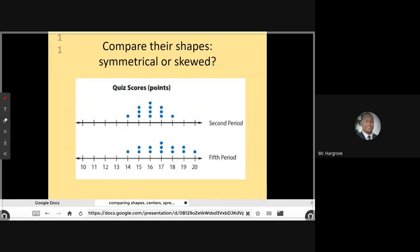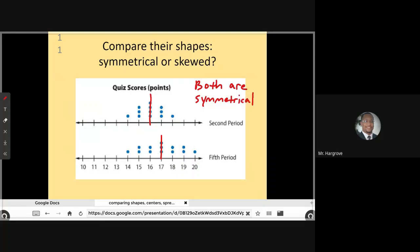Let's look at the quiz scores for second period and fifth period, and answer whether it is symmetrical or skewed. If I split this down the middle, what's on the left looks very much like what is on the right — it is a mirror image, so that is symmetrical. And if we do the same thing for fifth period, it also looks like we have symmetrical data. For both second and fifth period, I would say both are symmetrical.